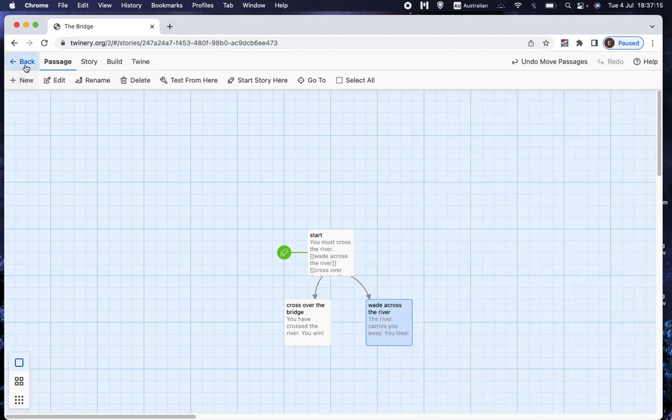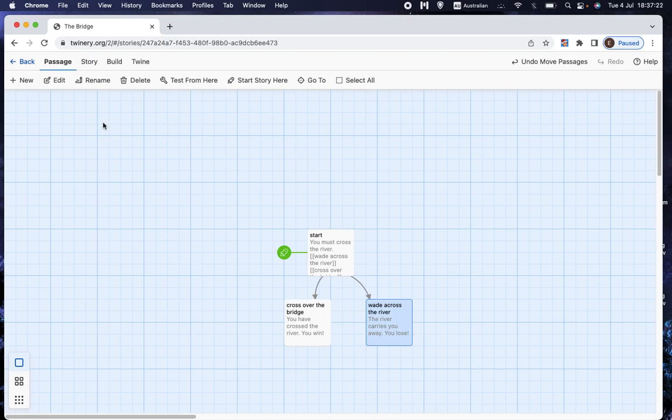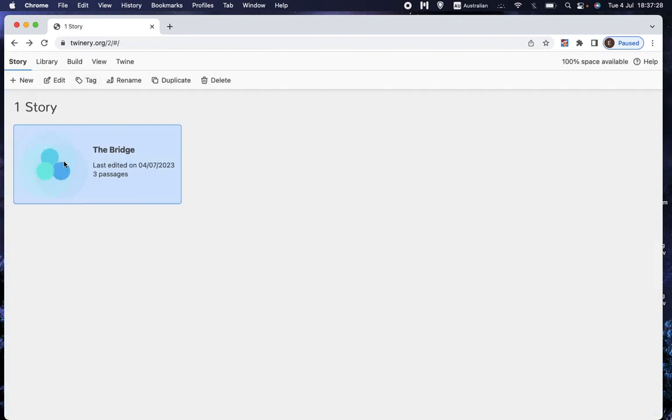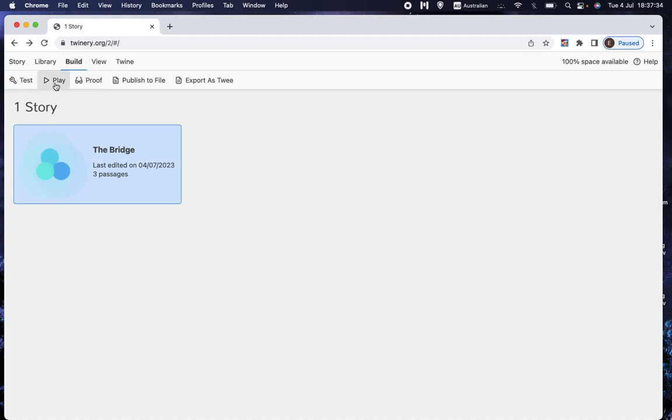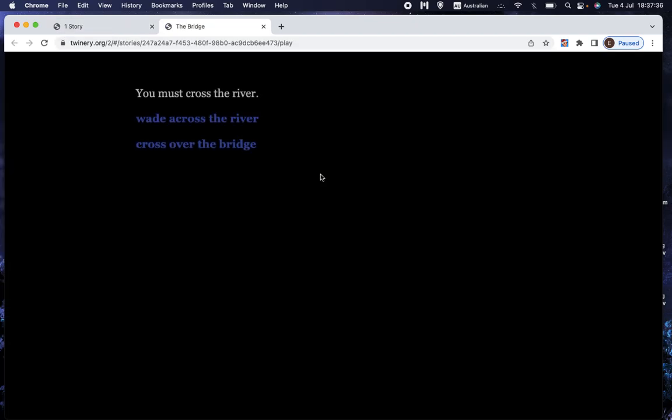And then we can go back. There's no save or save as or anything command. It just does all that automatically. So if we go back, we can choose that one. And build and play.